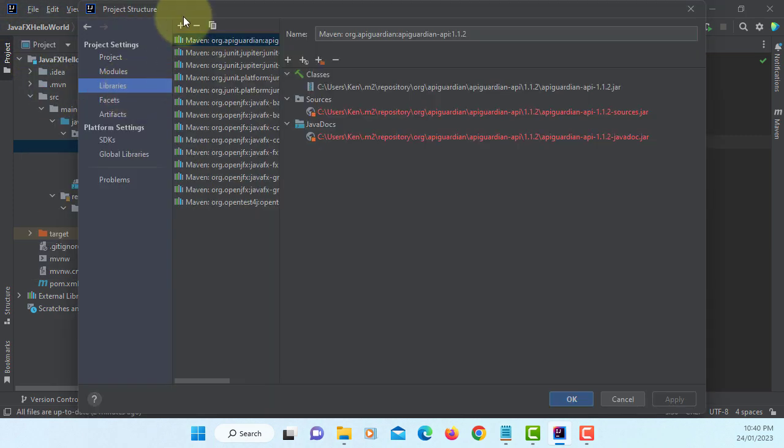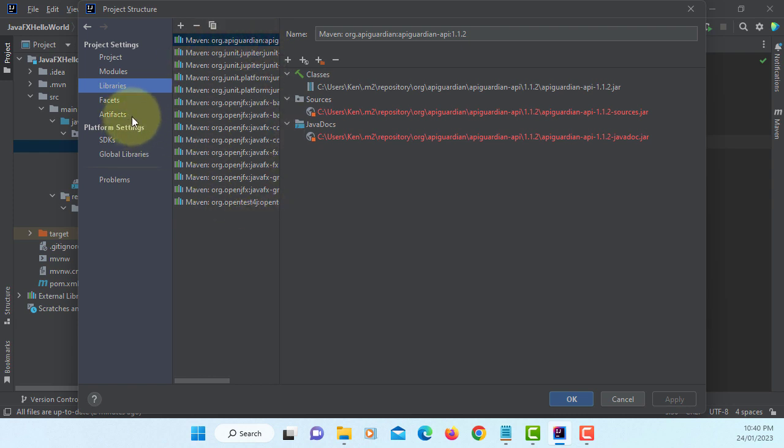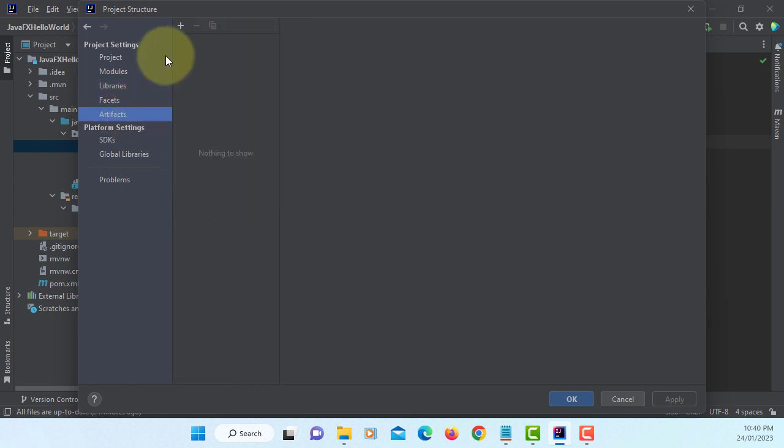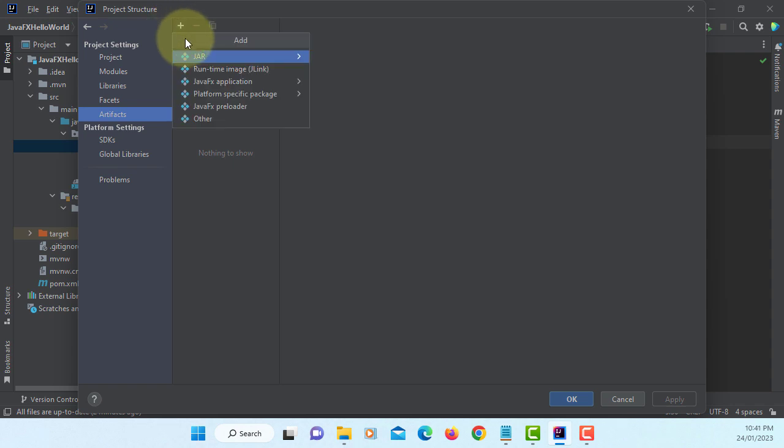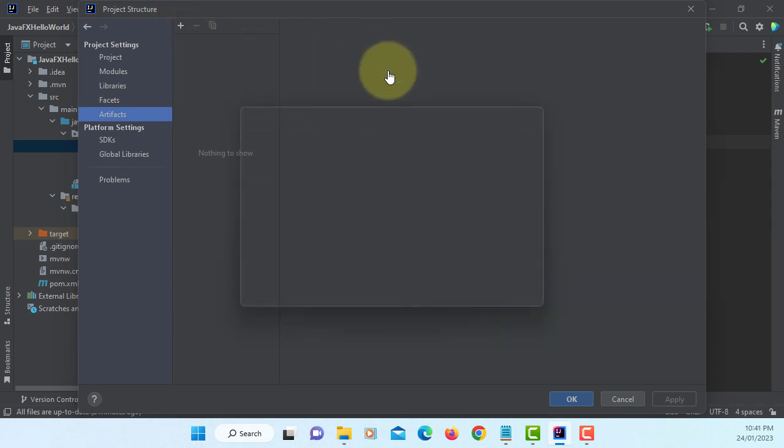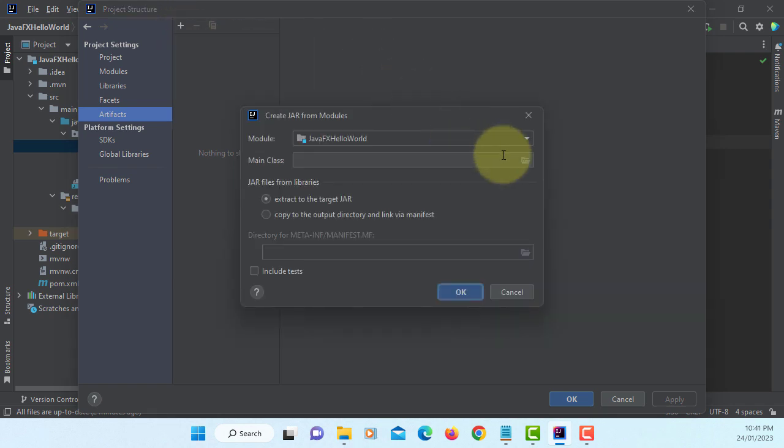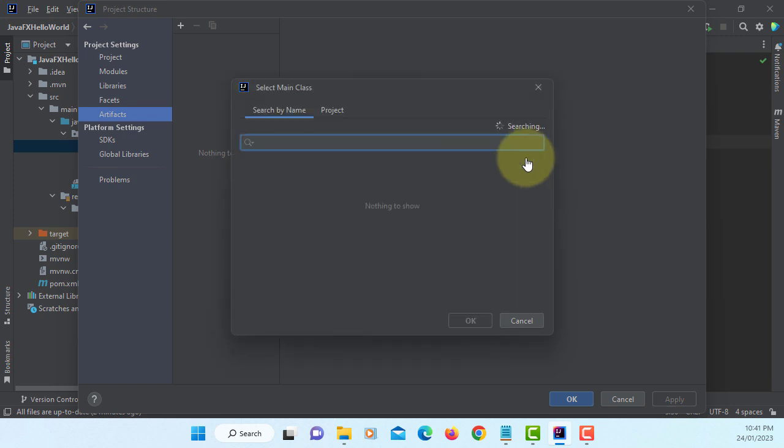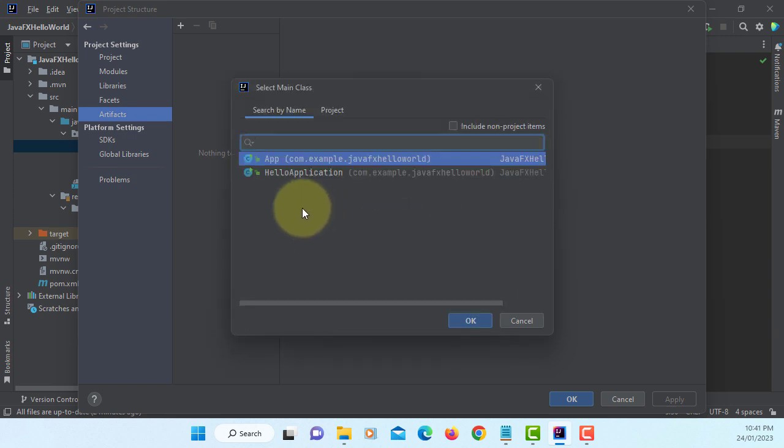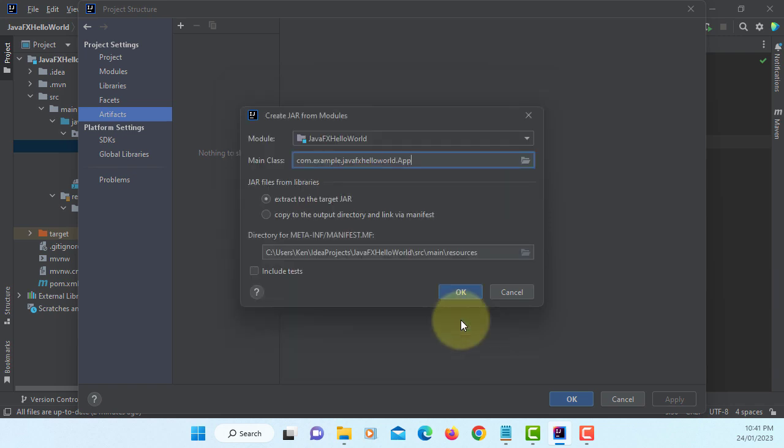Go to project structure. I'm using Maven build, so we don't have to do anything. Artifacts, jar, module with dependencies. Select the main class, the class you just created: App class. Okay.